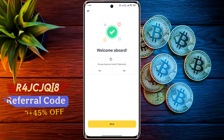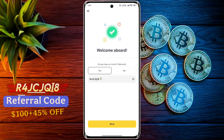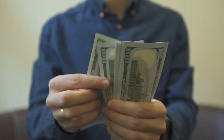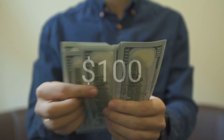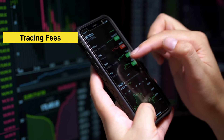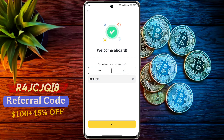Welcome aboard. You must enter a special referral code, otherwise you will miss out on many benefits. Click on yes and enter the code R4JCJQi8. By entering the referral code you will receive a $100 welcome bonus and up to 45% discount on trading fees.